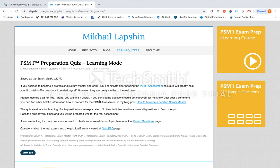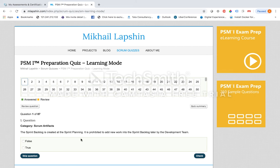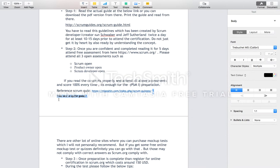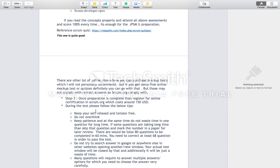If you open this link, you will get around 87 questions — you can start the quiz and prepare using this mock test. There are other online sites where you can purchase mock tests, but I would not personally recommend them because the answers may not comply with the actual answers from Scrum.org. If you find other free online quizzes, you can go for those.